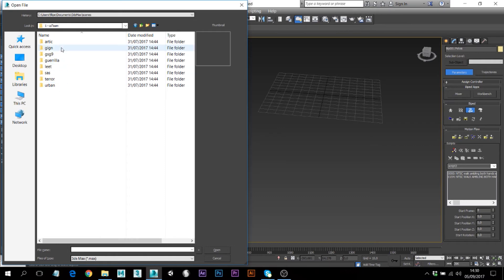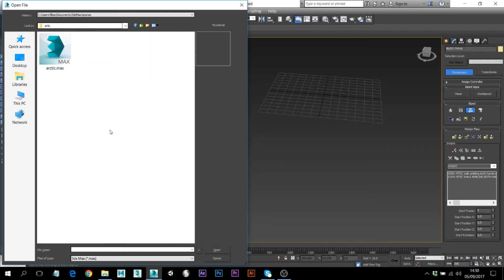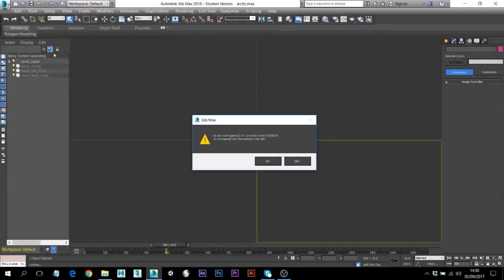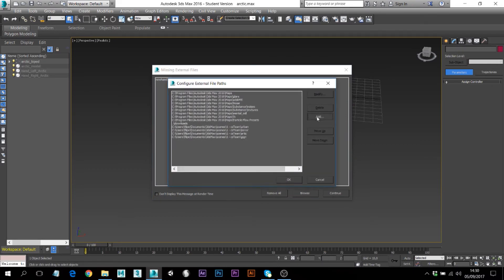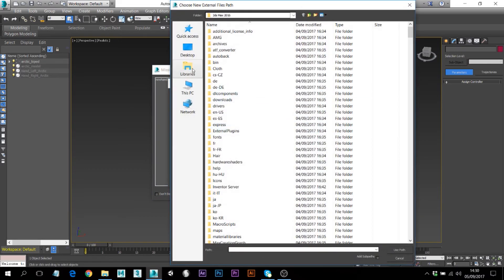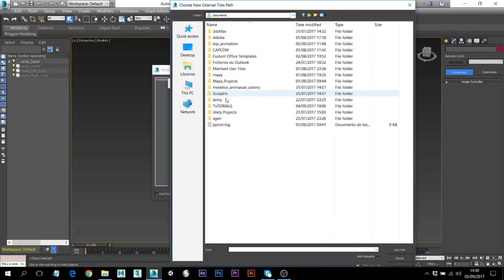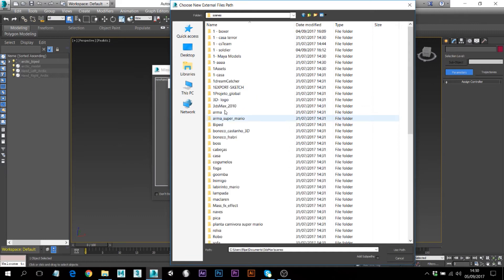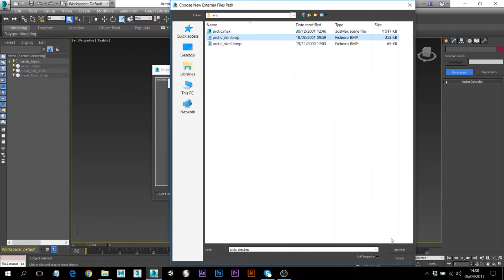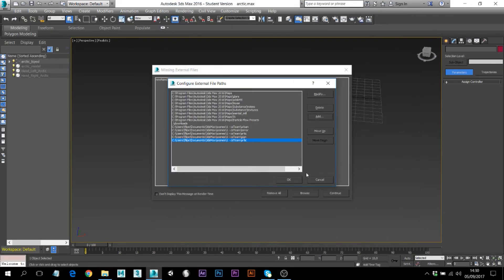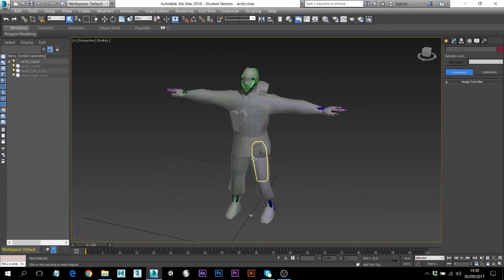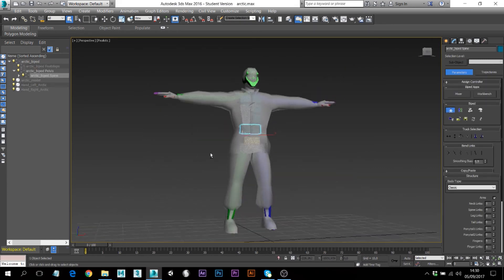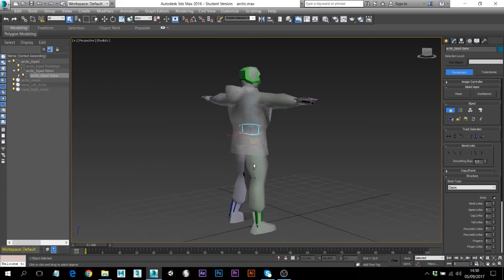Now I'm going to open a model I downloaded. It's part of a Counter-Strike team. I'll open the first one, browse the texture, go to the same folder which is 3ds Max, use the path, press OK and Continue.